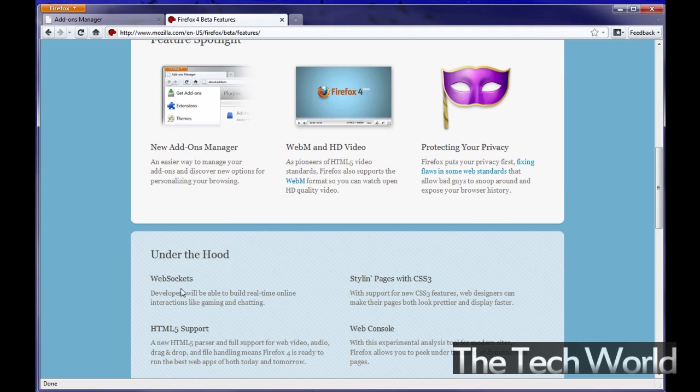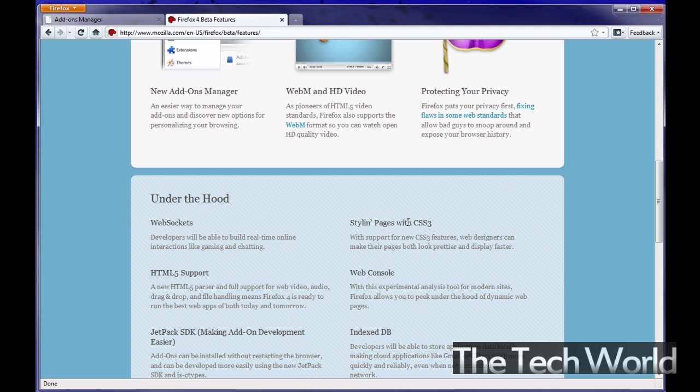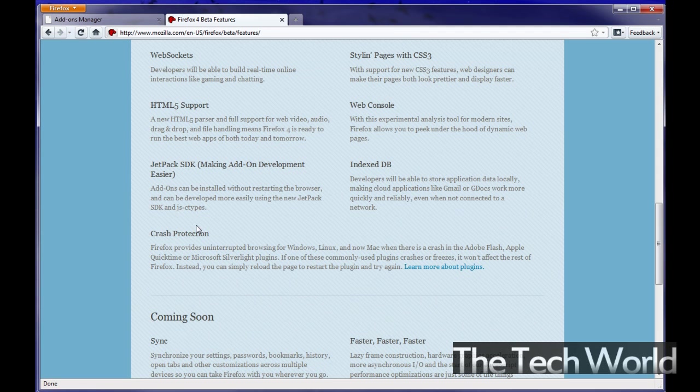They also did some other things under the hood to make your browsing more secure. Stuff like web sockets, HTML5 support like I said, styling with CSS3, web console, a lot of under the hood type upgrades to make Firefox more secure and faster of course.